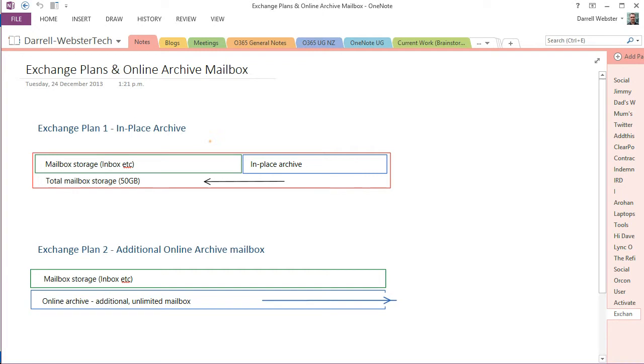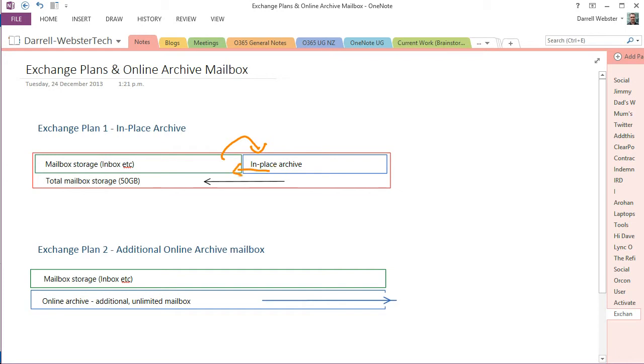And if you look at Exchange plan 1, we're going to look at this red outline, so that represents the 50 gigs of storage. When you activate your online archive mailbox, it's called in place because it uses the storage that's available to you in the 50 gigs of plan. So when you transfer items to the in place archive, the archive will grow and that will leave less space for the main mailbox.